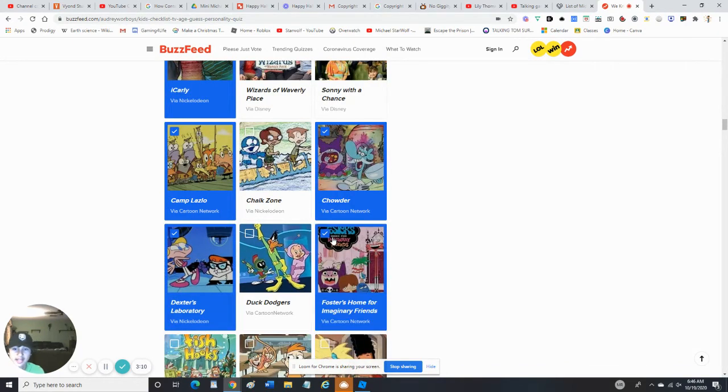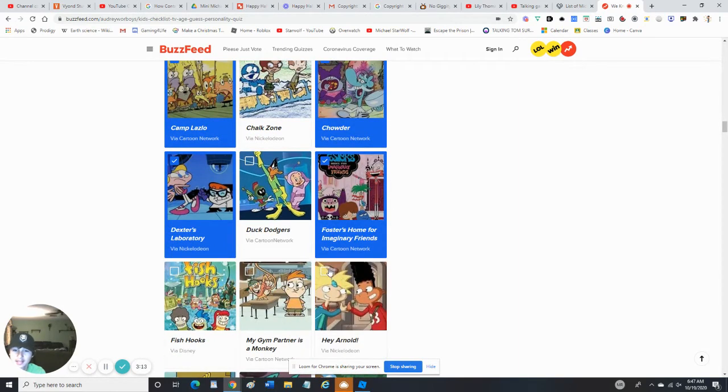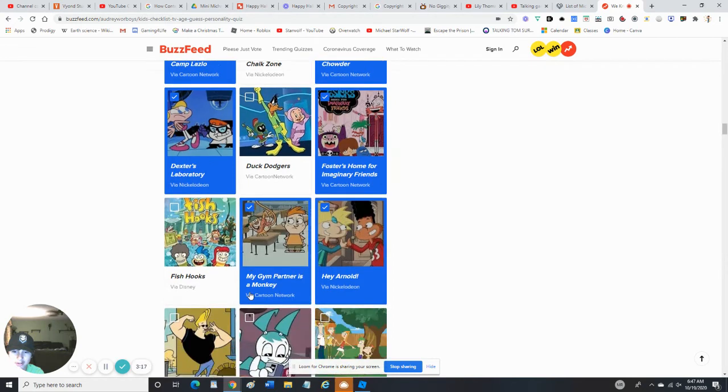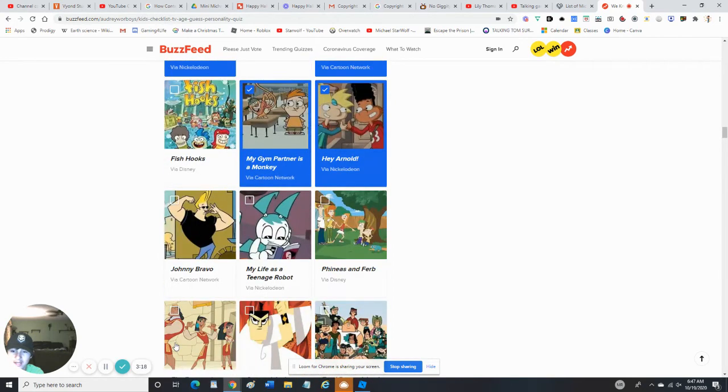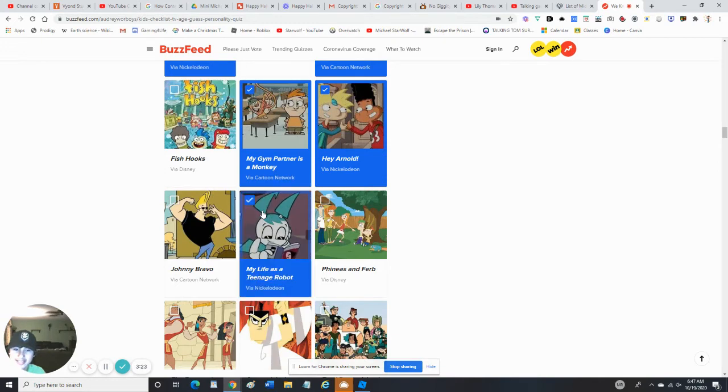Foster's - like three. Hey Arnold - yes, I've even seen the movie. Yes, My Gym Partner's a Monkey. No, I do not like Johnny Bravo, but My Life as a Teenage Robot, I do like that.